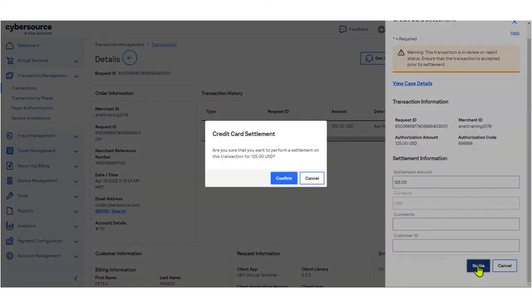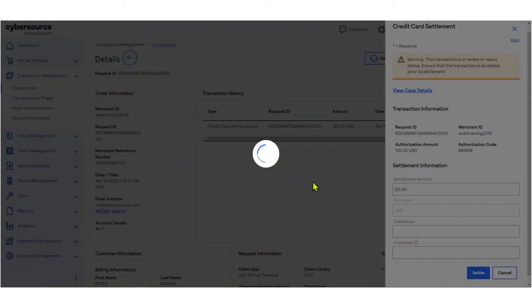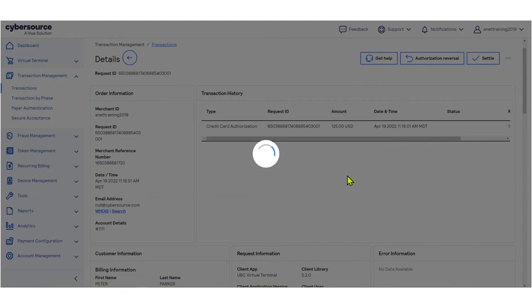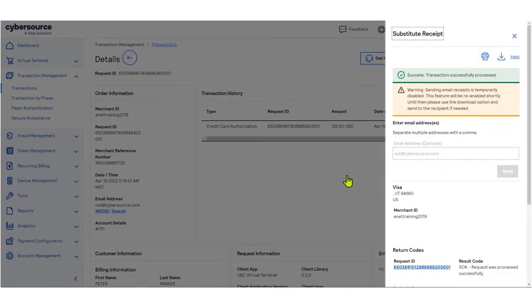...then click Confirm to process the transaction. The Substitute Receipt window will open with a confirmation message in green: Success, Transaction Successfully Processed.